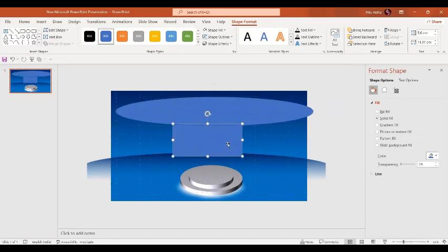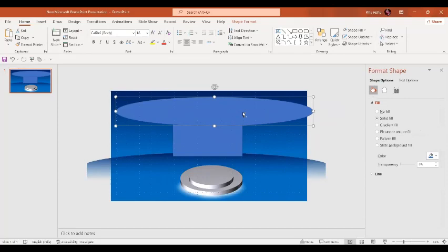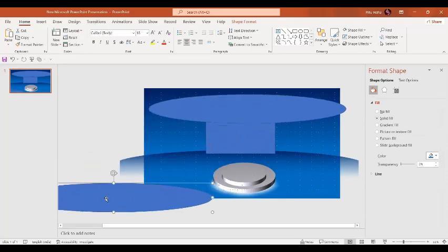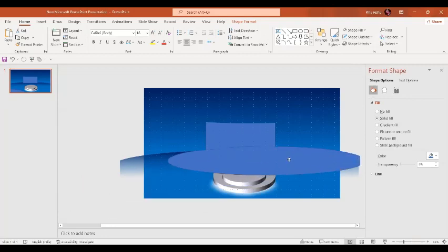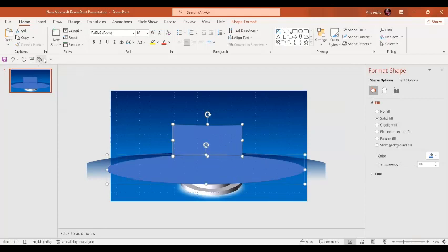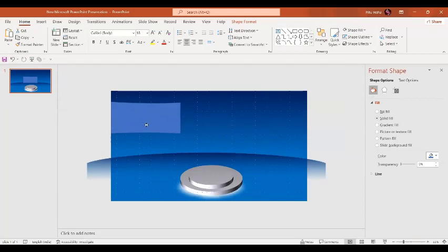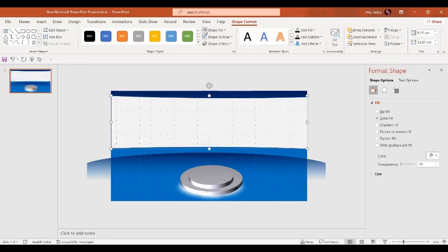Place the oval over here. First select the rectangle, then make a copy of the oval with Ctrl+D and set it aside. Now select the rectangle, then by pressing the Ctrl key also select the oval, and subtract it using Merge Shapes. Similarly on the bottom side, place the oval, select the rectangle, then select the oval, and subtract it.